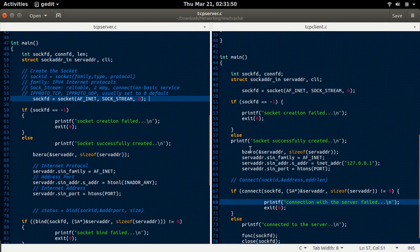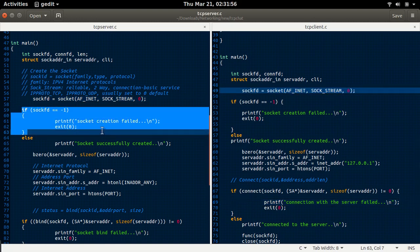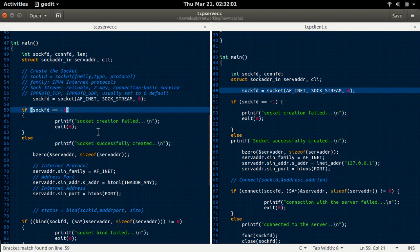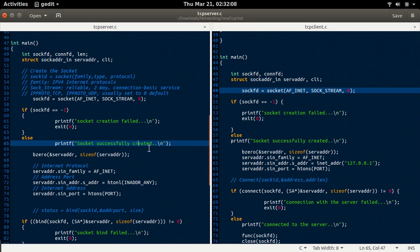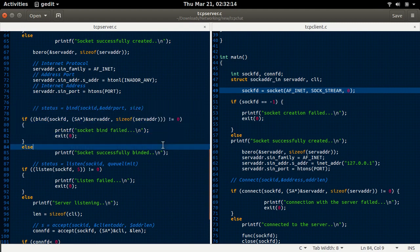In the client also, we shall create a socket using the socket function. The return value from the socket function: if it is minus 1, it indicates that socket creation has failed; if it is not minus 1, then the socket has been created successfully. The socket is then binded with the socket address using this code. If it is not equal to 0, the socket bind has failed; if it is equal to 0, the socket has been successfully binded.